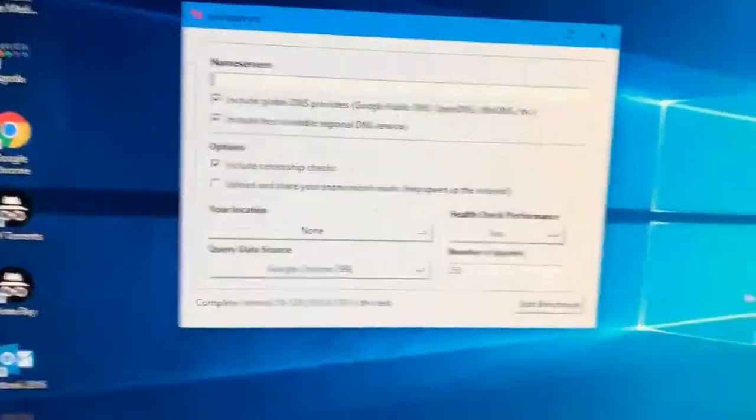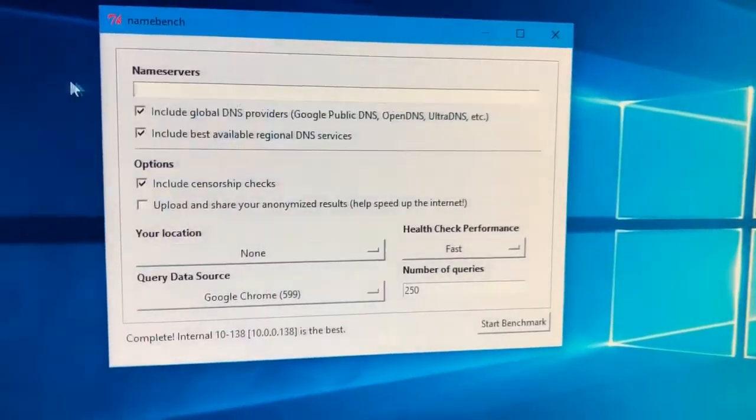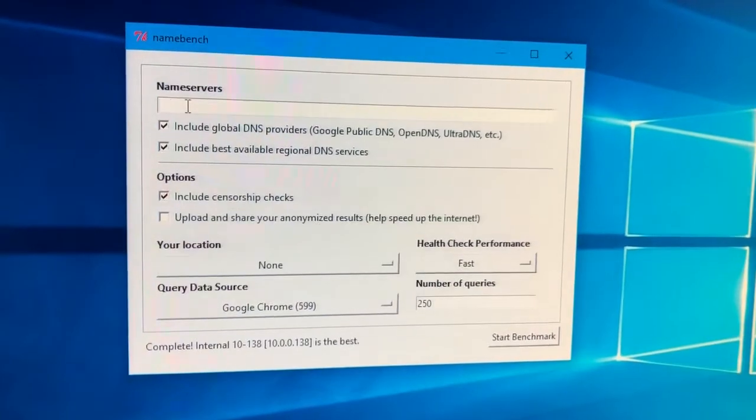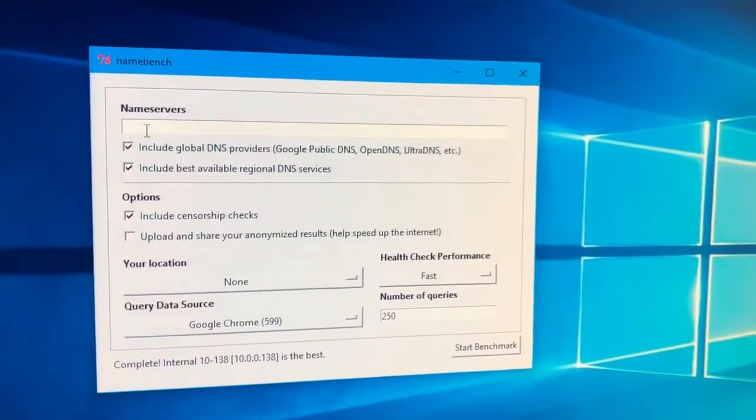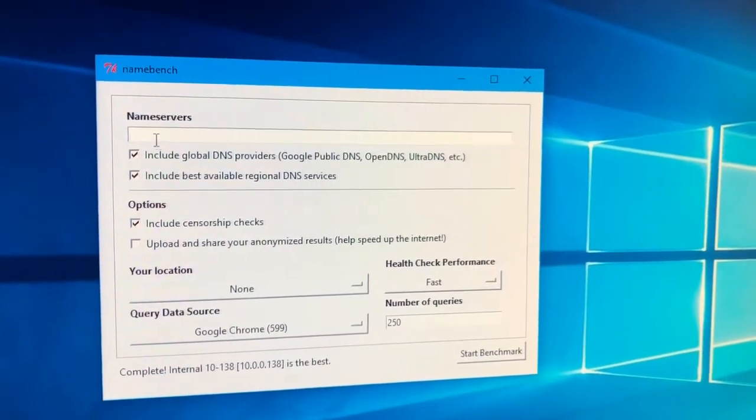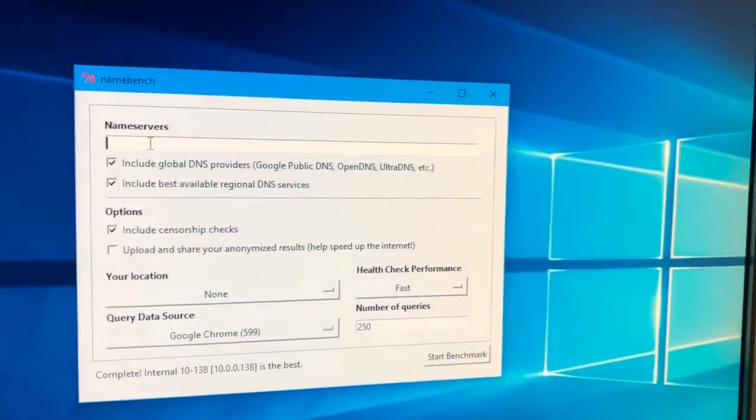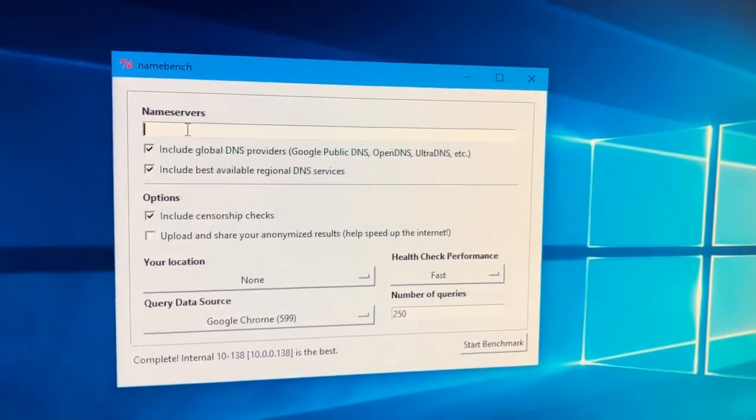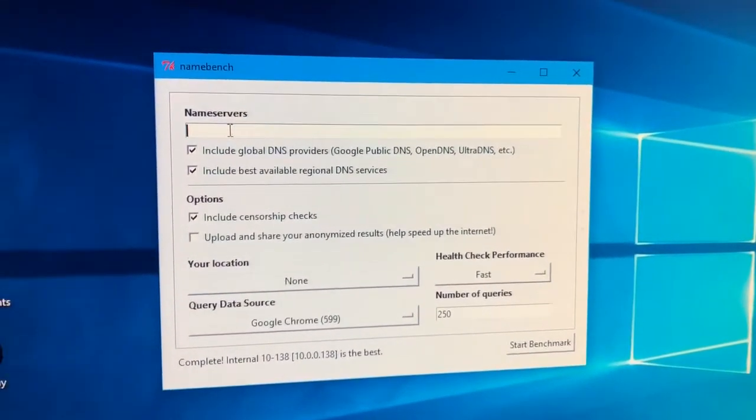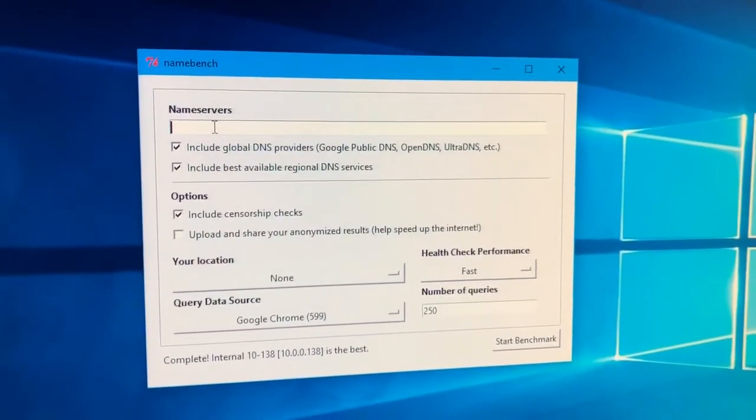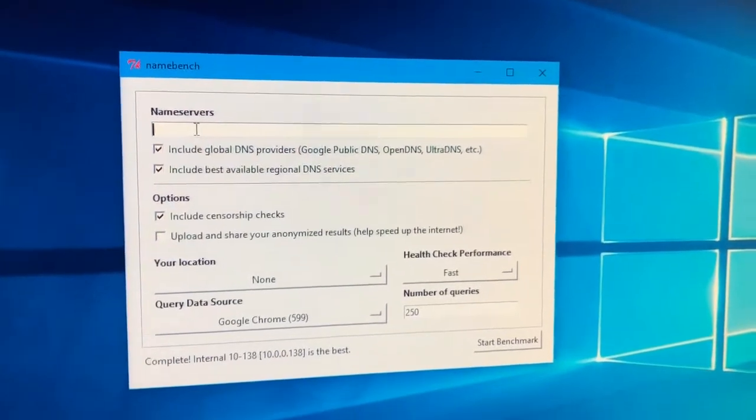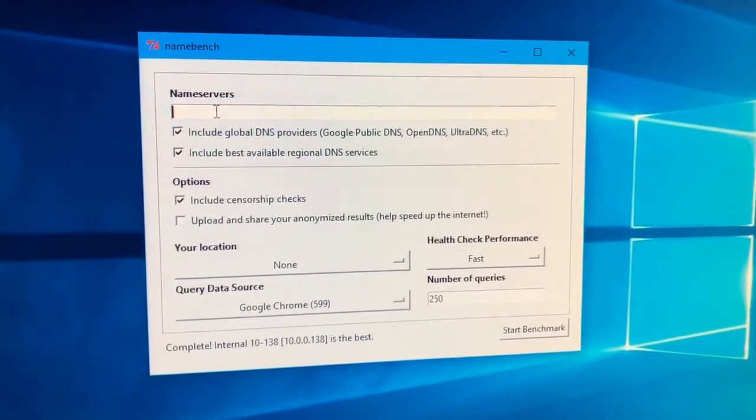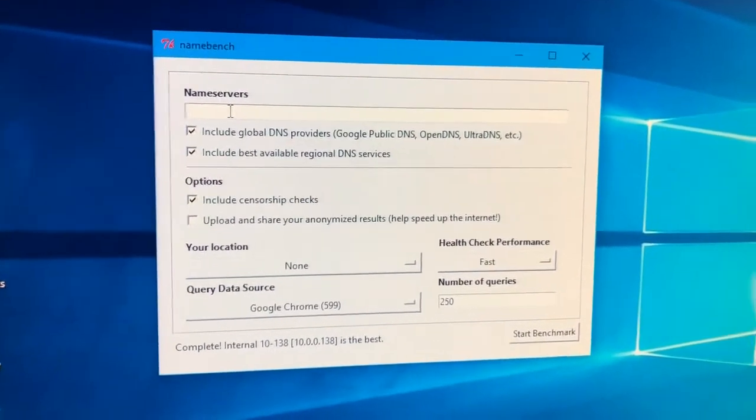Now by default, what's going to happen is when you open it up, right here where it says Name servers, you'll have the DNS servers that your device is currently using. More than likely, you'll have the default DNS server that your modem router or ISP gives you via your service.